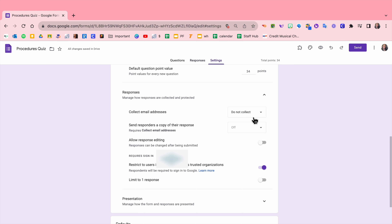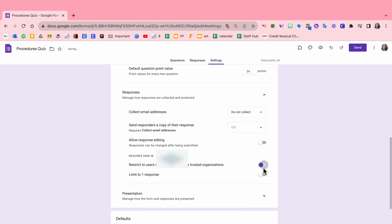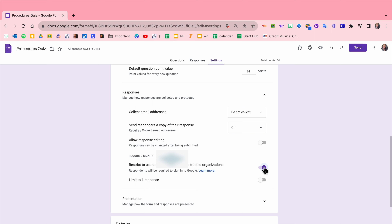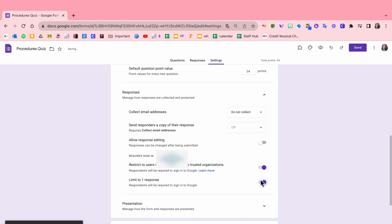Then under Responses, I don't send them a copy of their response because that's a security issue. I don't allow them to edit their response after submitted, again a security issue. You see right here it says restrict to users in your school district. You may not see the school district, but that's what it's saying behind that blur. I do check that because what it means is only people who have the email address your school has issued will be able to take this test.